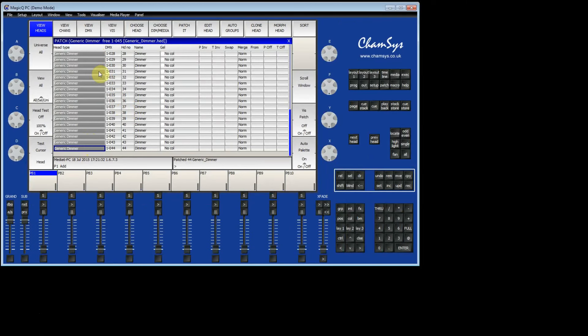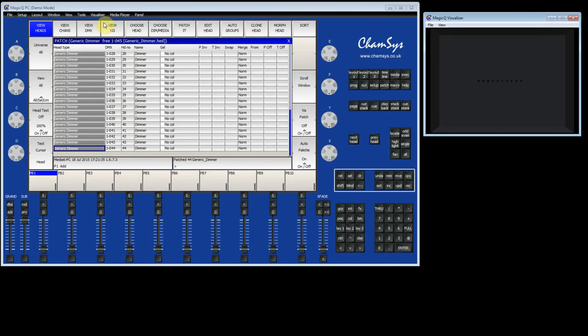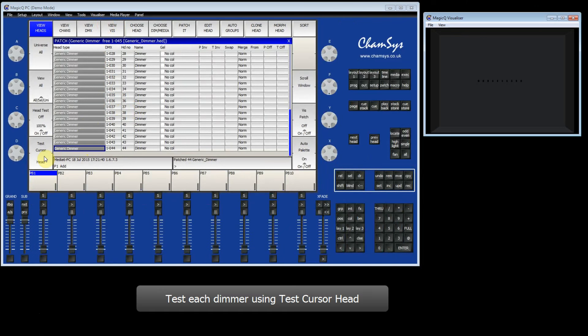I am going to open the Visualizer window so that we can see what we are doing. I can then test each fixture by clicking on Test the cursor head.